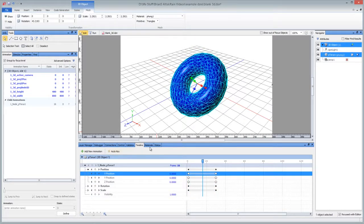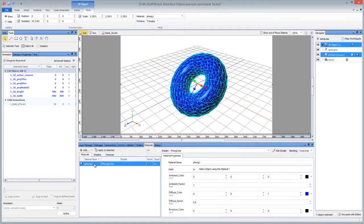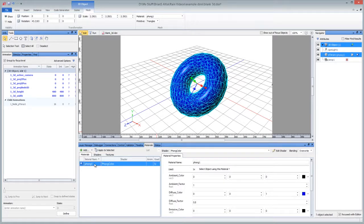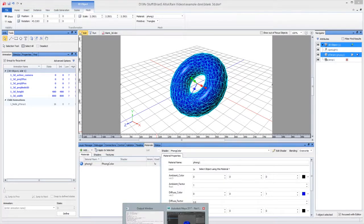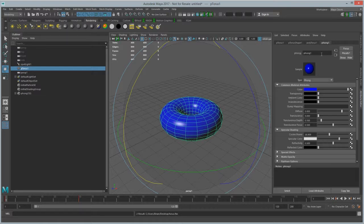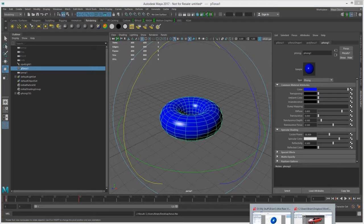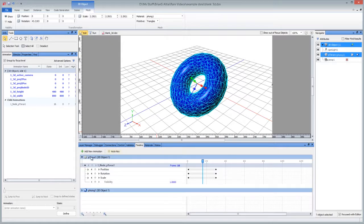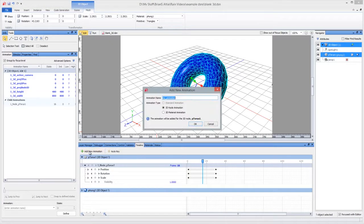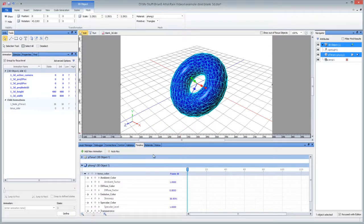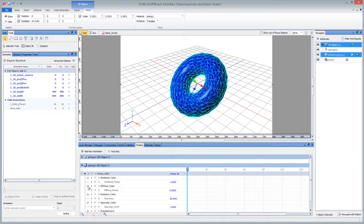One more thing that's neat is you can do the same thing for materials. Coming over to the timeline animation, make sure material is selected—this is just the material that came from Maya. We're going to go back to the timeline, say add new animation, material animation. You can call this color or whatever you want. It's going to expose what you can animate with respect to color, so the diffuse color is basically its normal color—it's RGB 100% blue right now.